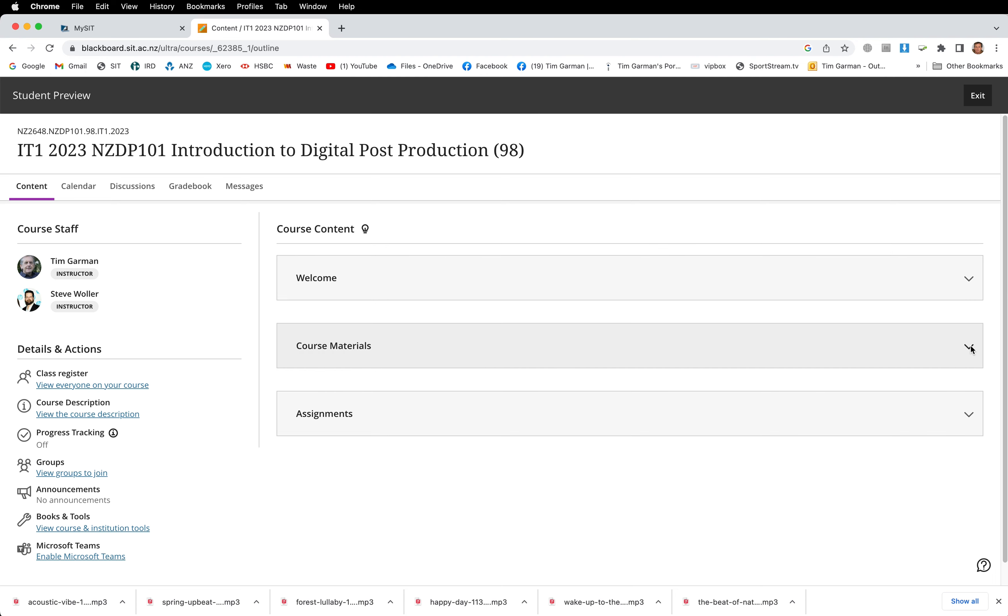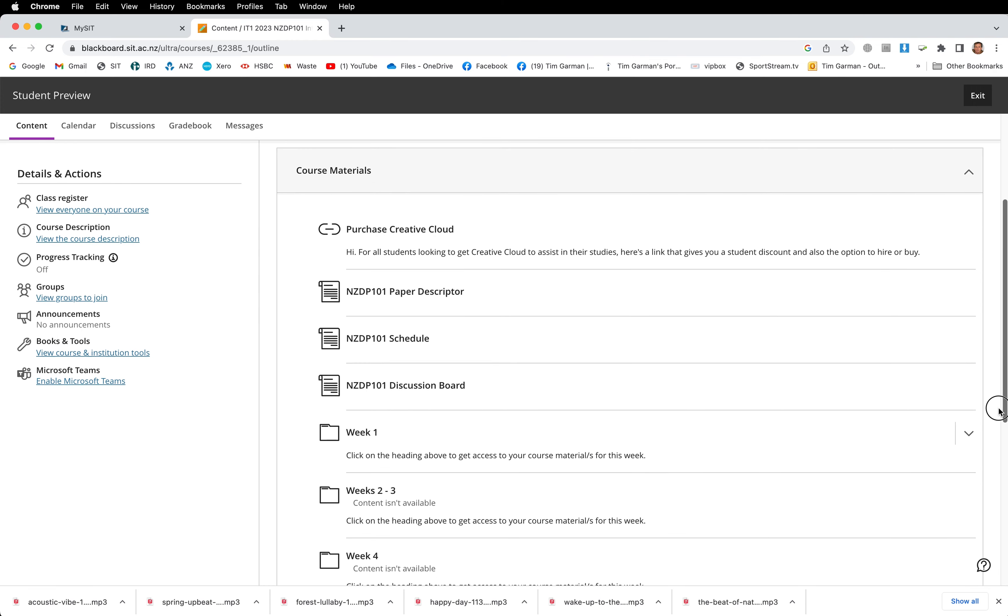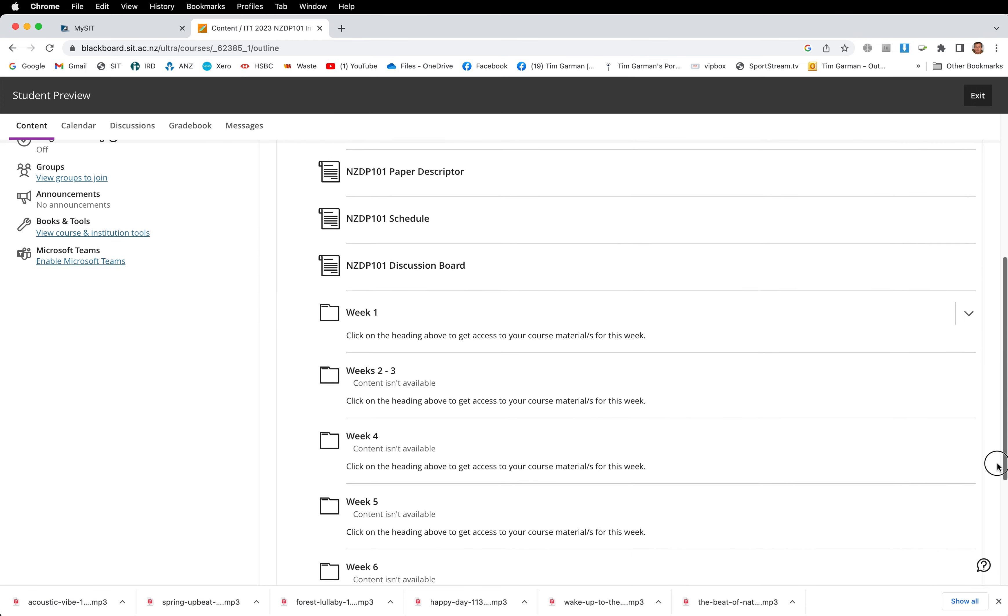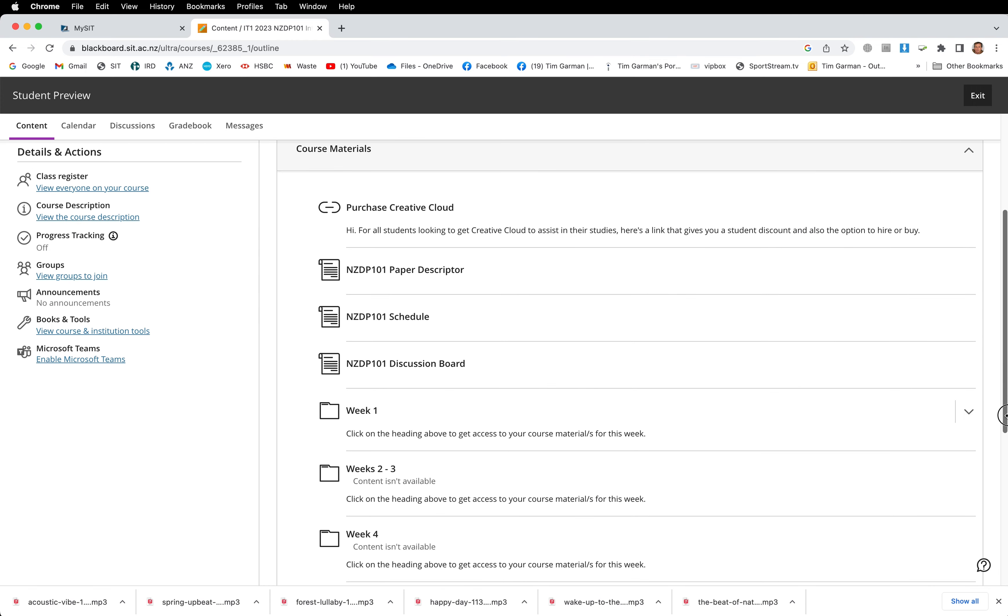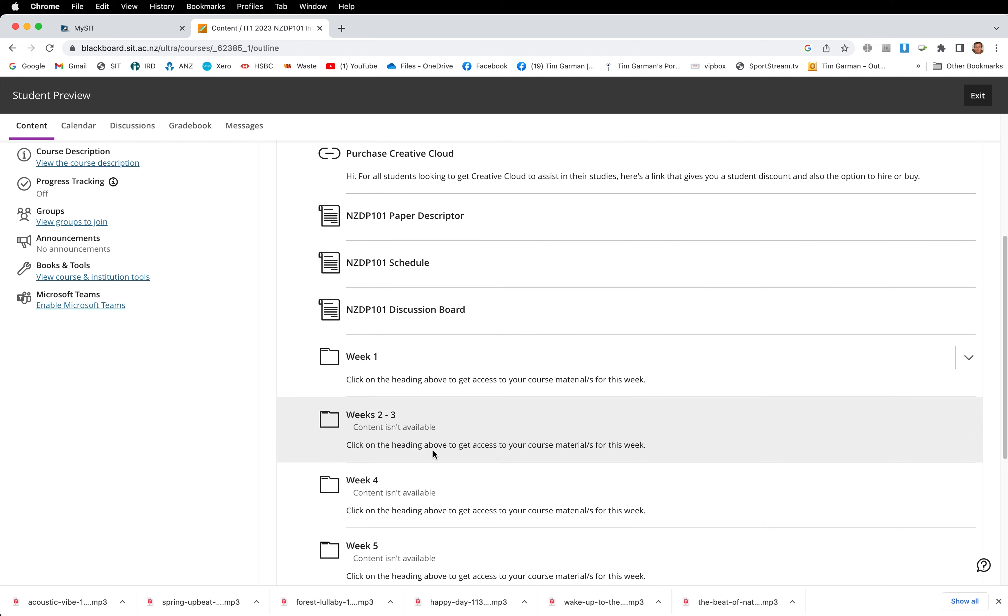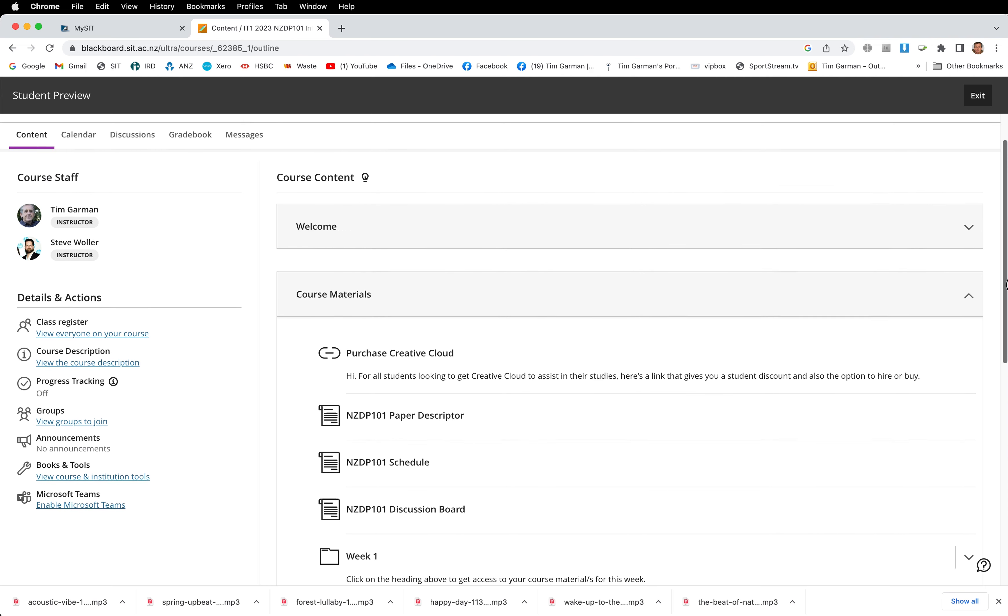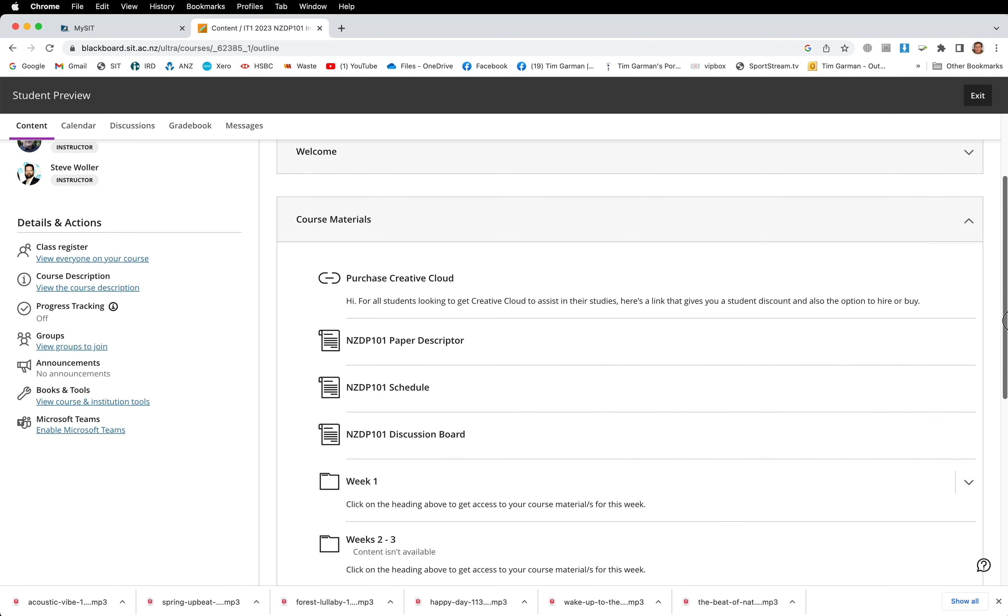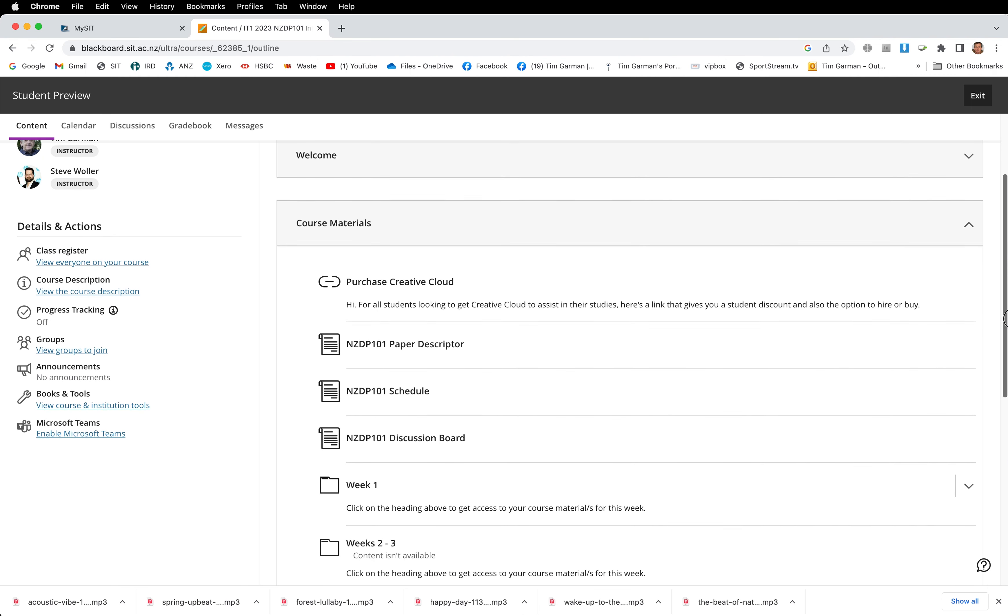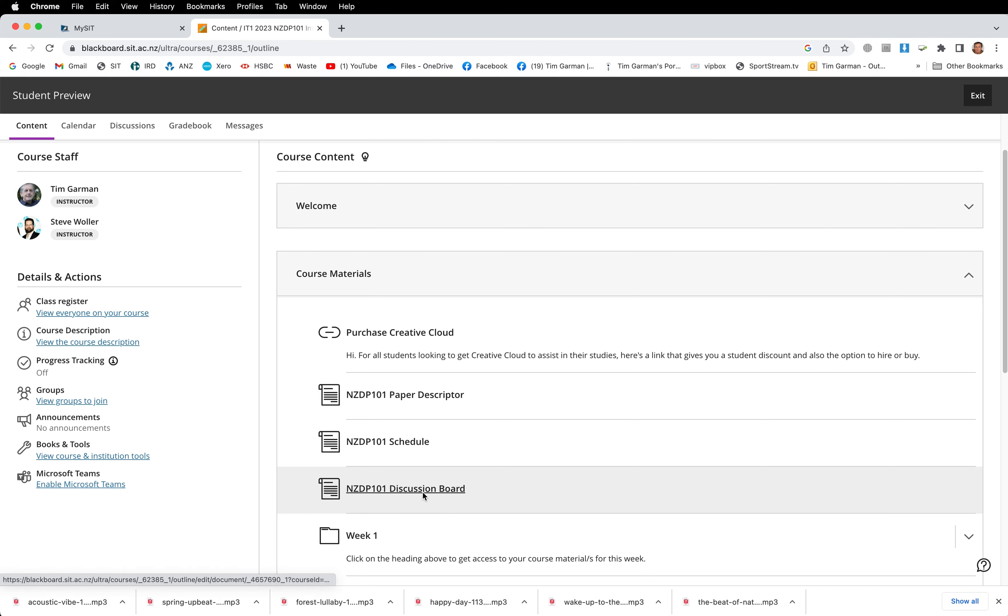Then we've got course materials. Now these are on a timed release and you'll notice that some of them say content isn't available. That's just to stop you jumping ahead a few weeks and keep everybody on the first week of work. There's an opportunity to purchase Creative Cloud, have a look at that link if you want a student discount. We've got a paper descriptor, the schedule, and then just looking at the discussion board.